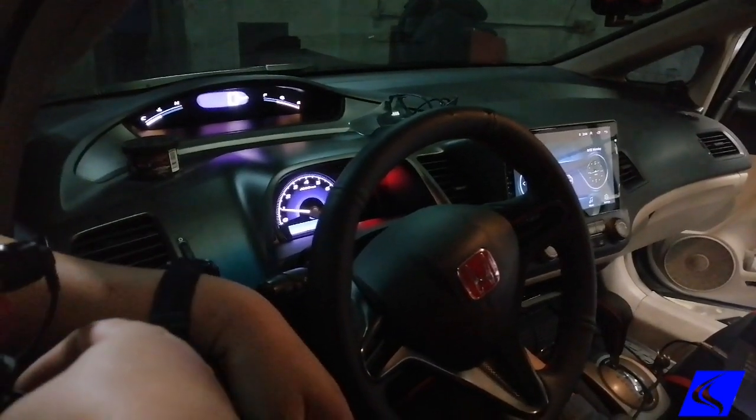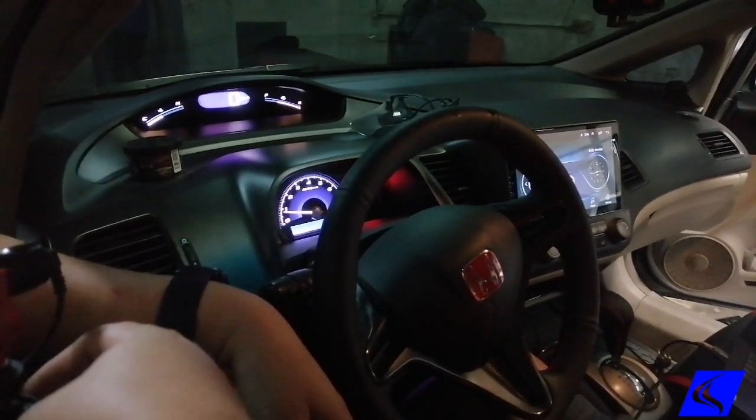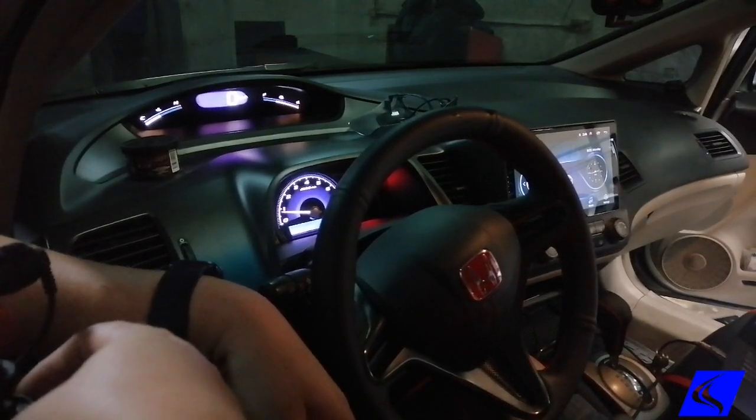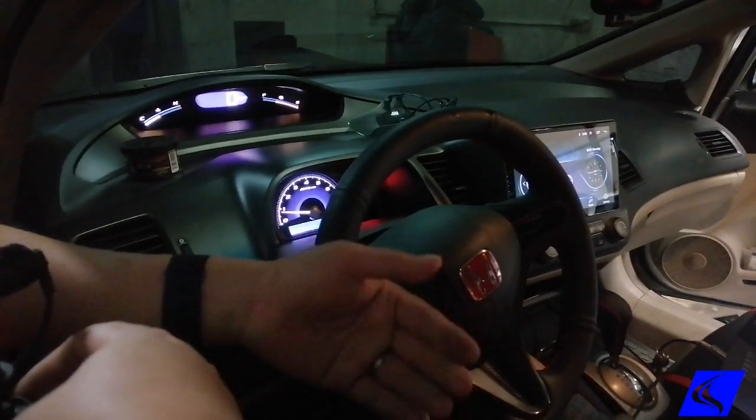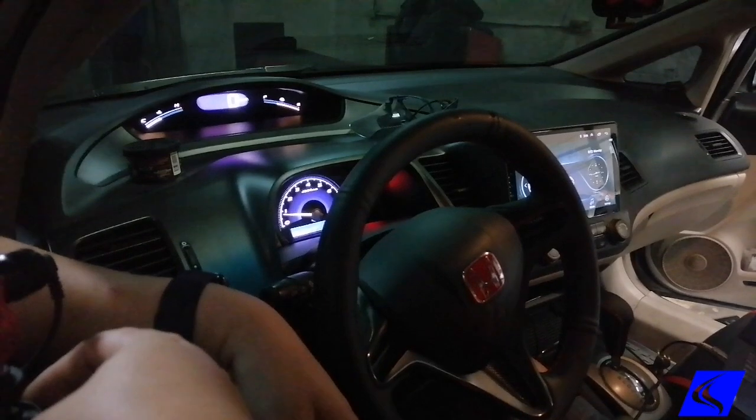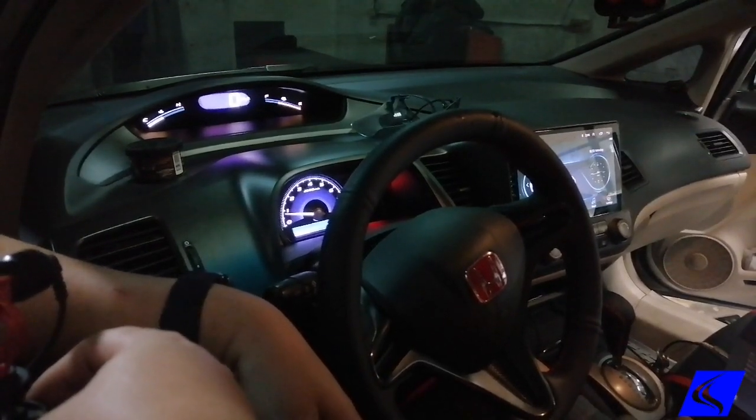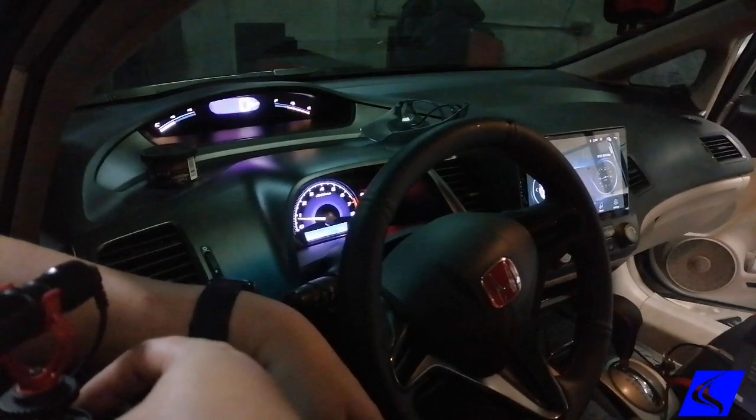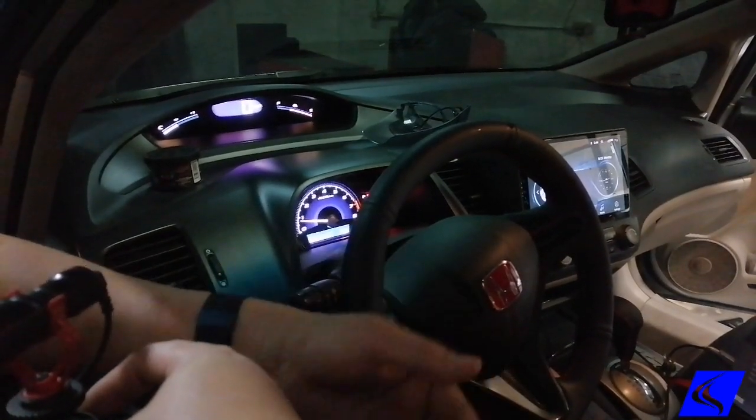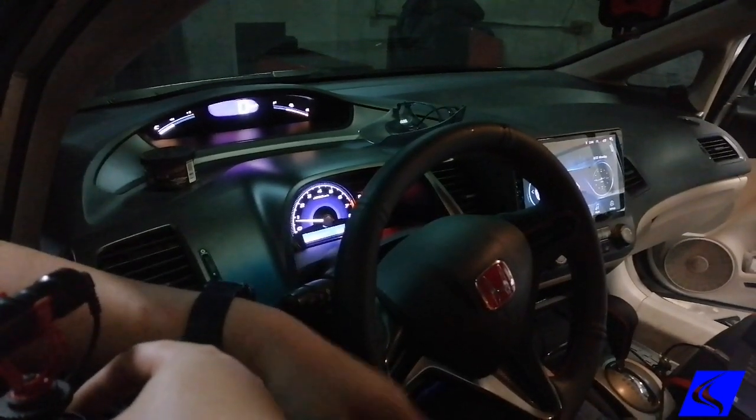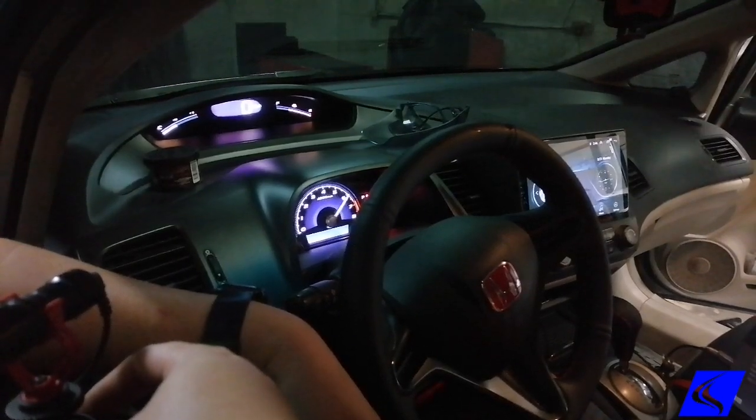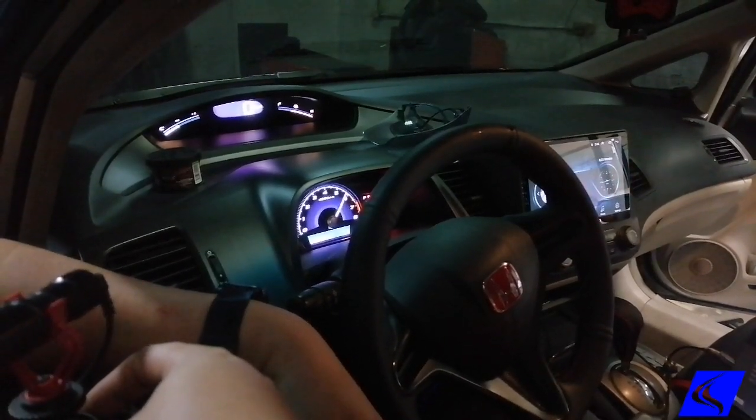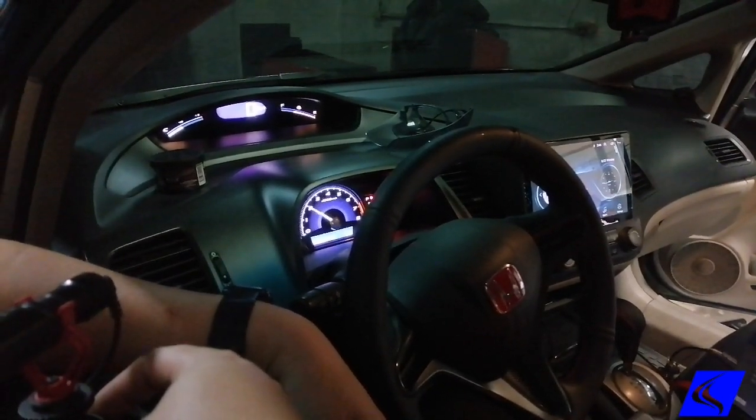One of the cool things we do when we remap the Civic is we get rid of the annoying 4,000 RPM rev cut when you're in park or in neutral. That's been a common sticking point ever since the FD came out - you cannot show off your nice sounding exhaust. Right now we got rid of that, you can now rev all the way to redline. There you go, it revs all the way to 6,500 now.